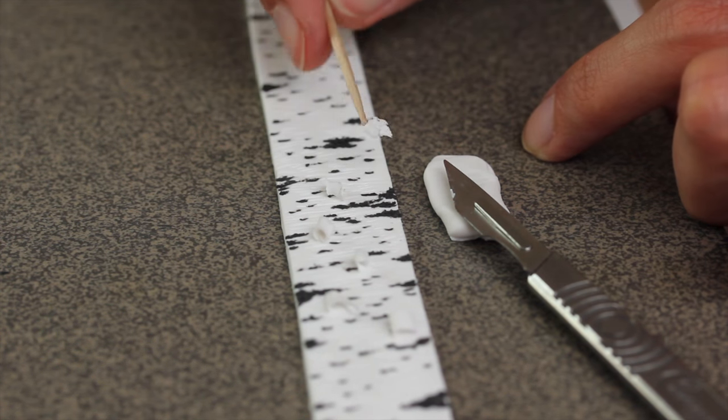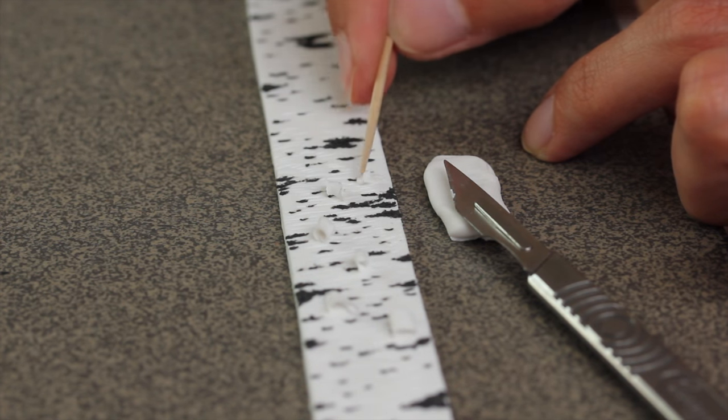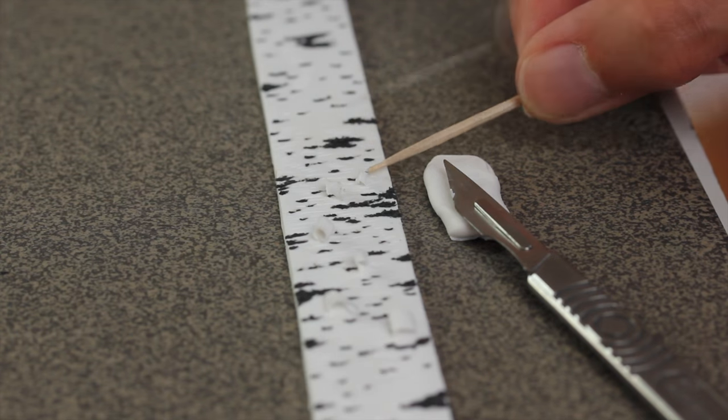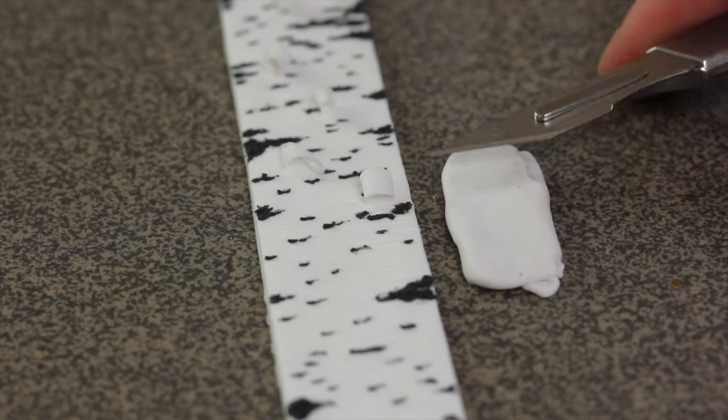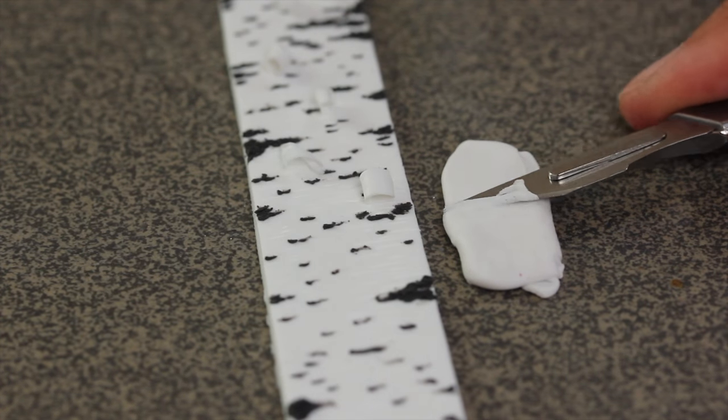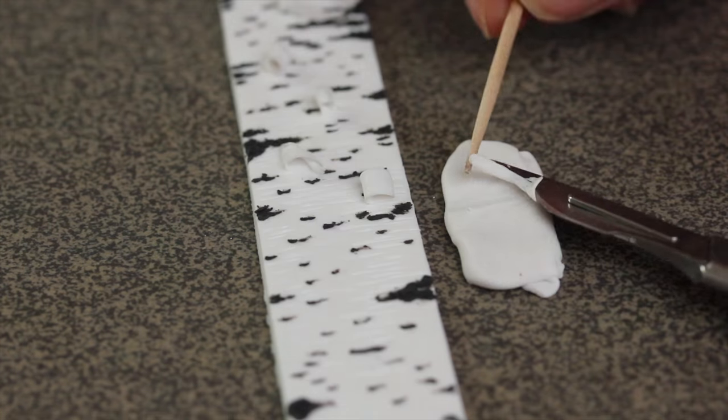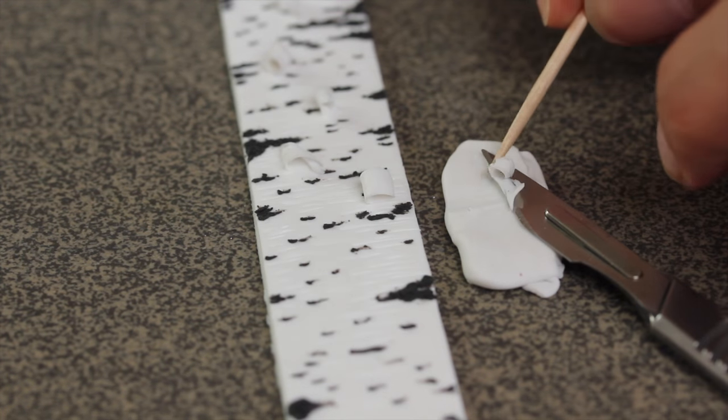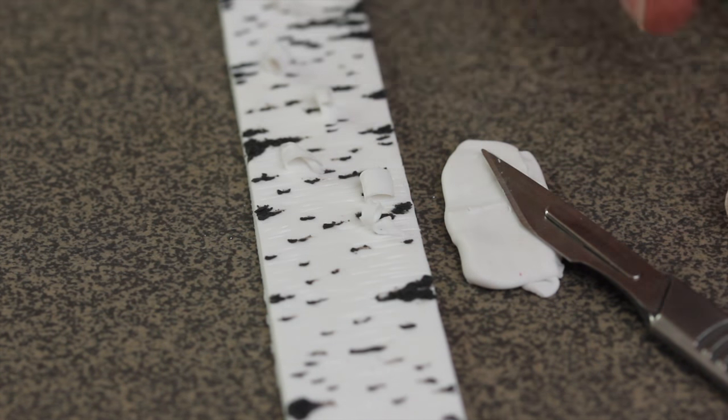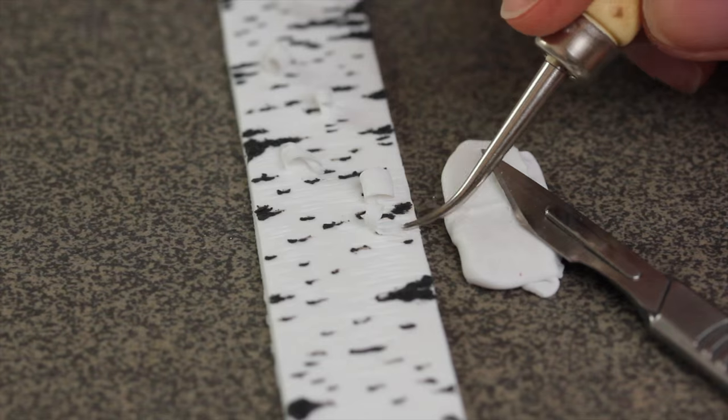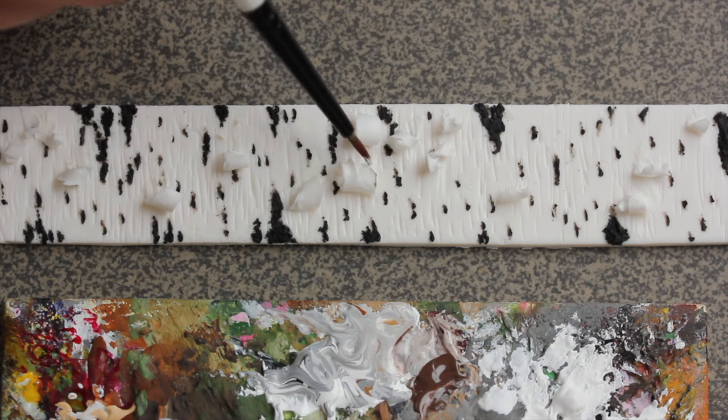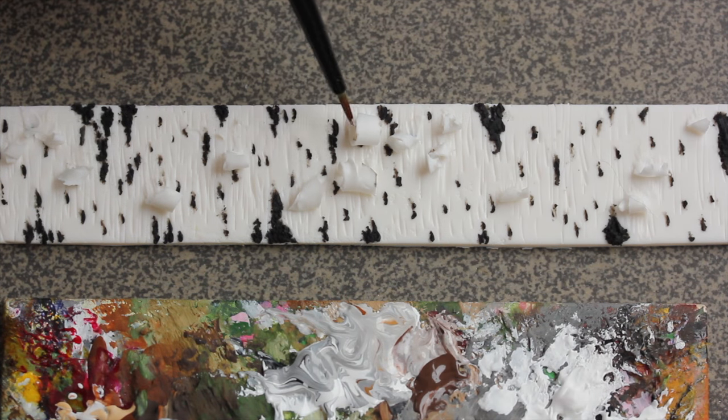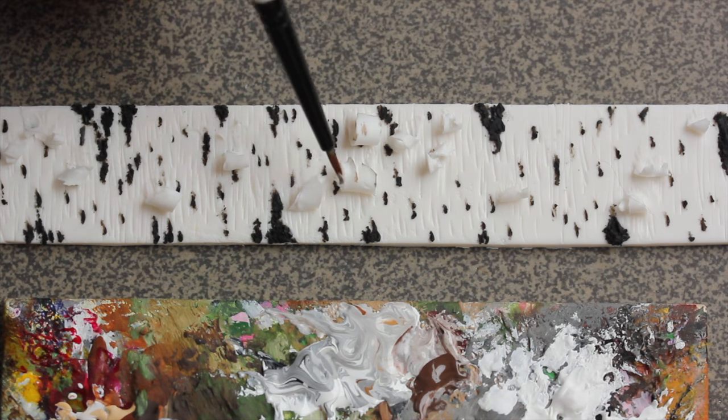I used the blade first but then thought the exacto knife was easier to work with so I used that instead. As you see here I'm removing a piece of flake, curling and then adding to the tree bark.